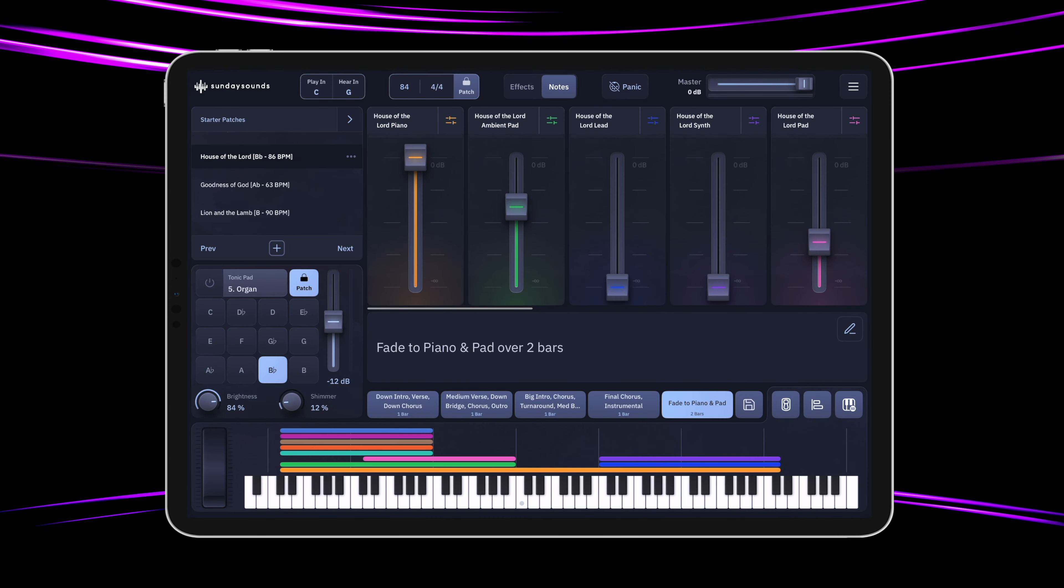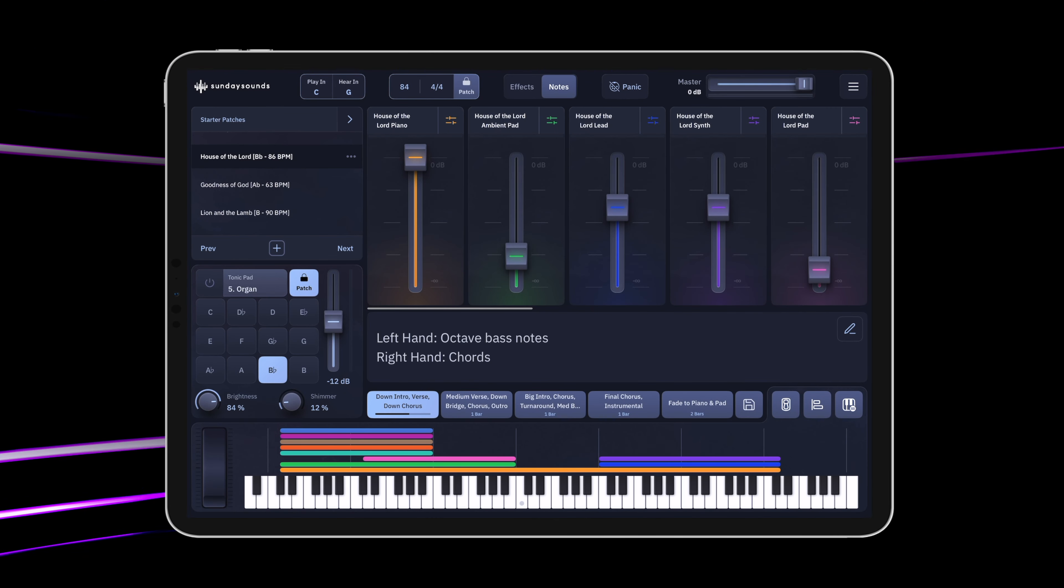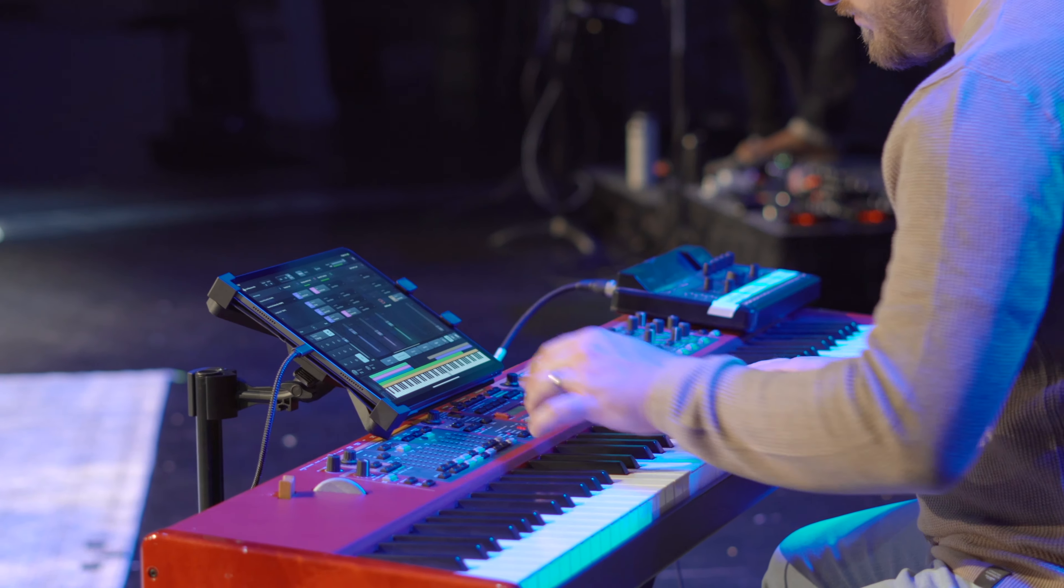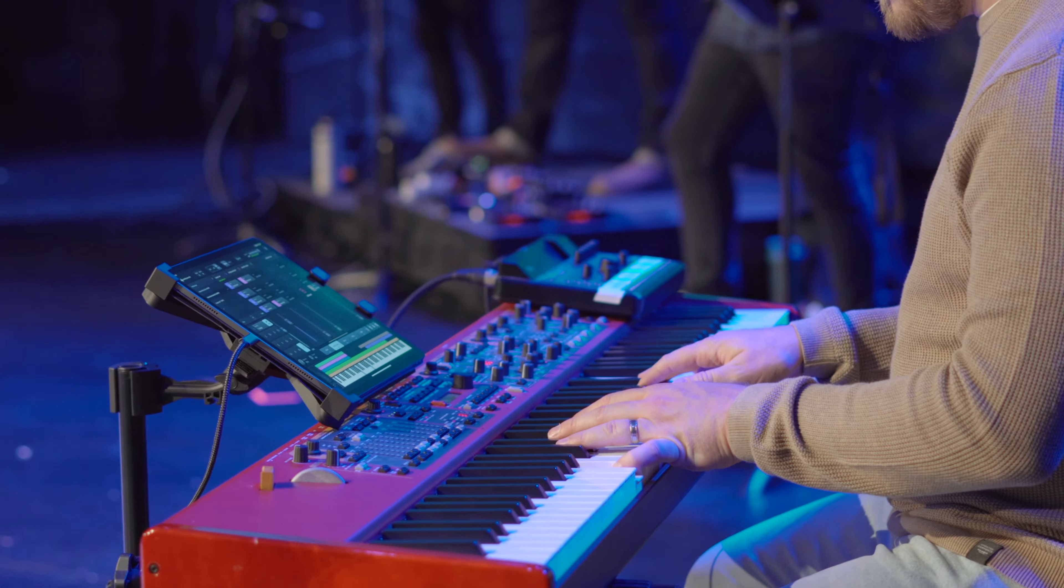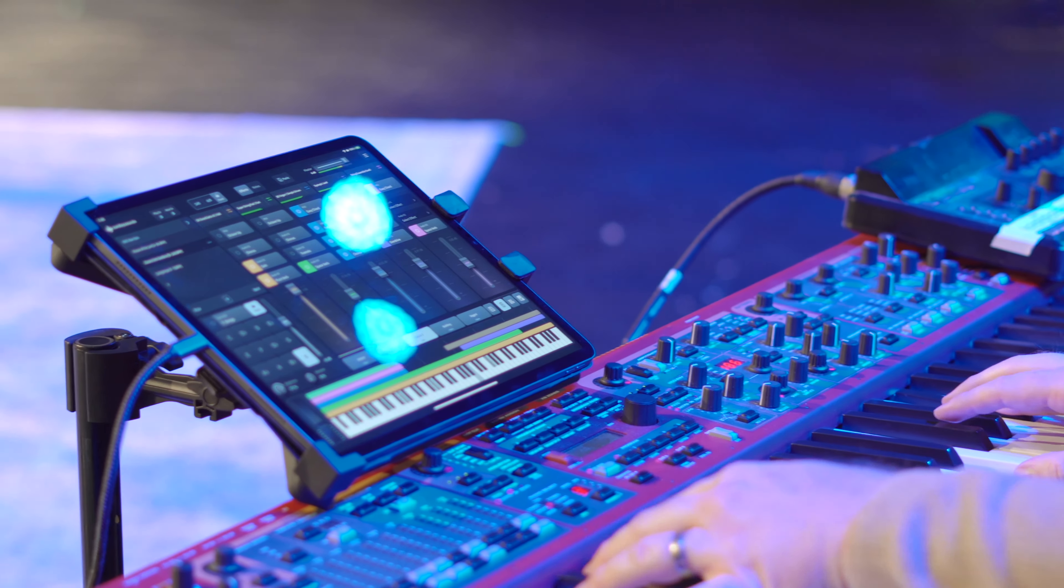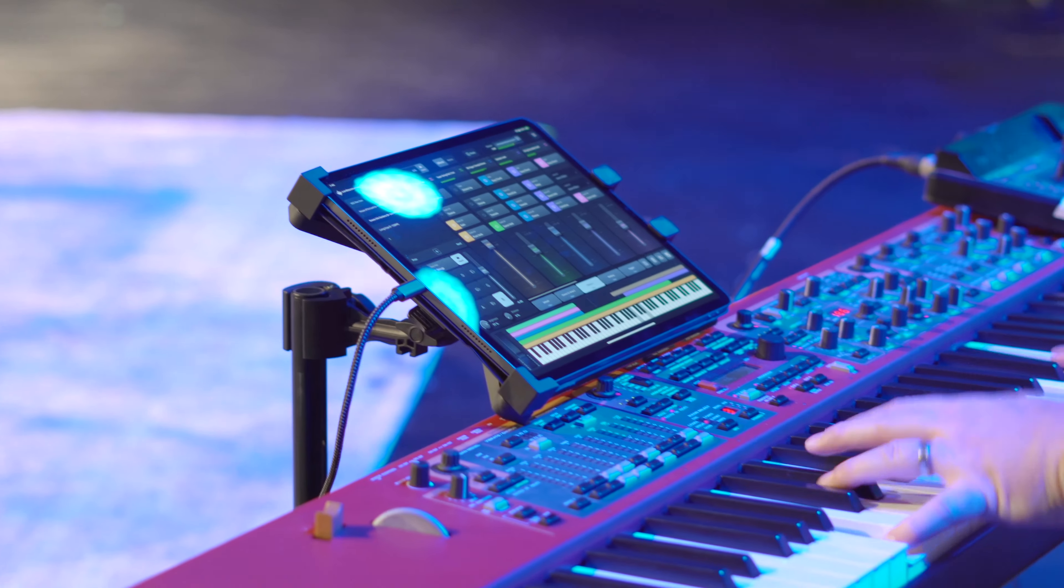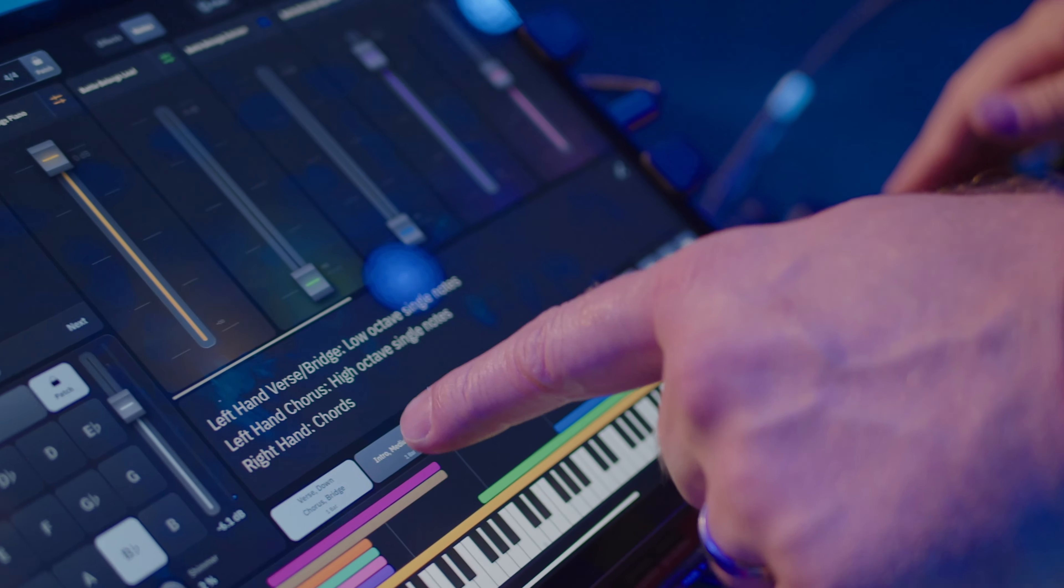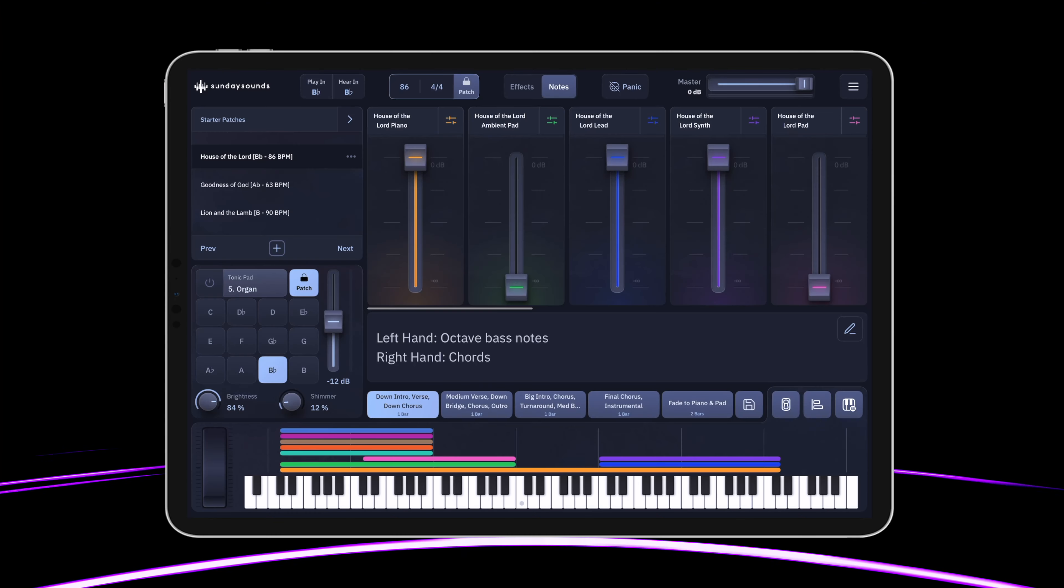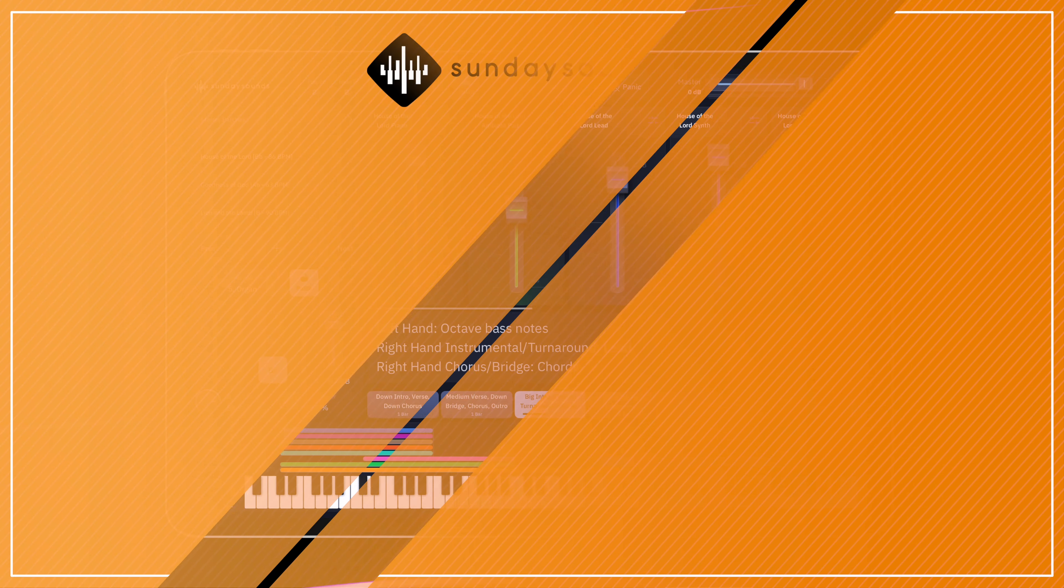Head to the link in the description to get this song specific patch to use inside the Sunday Keys app. All the keys audio you've heard in this video was captured straight from the app with no post processing applied. The app is available for both iPad and Mac. This patch may also be available in other formats. If you'd like to discover more about Sunday Keys, there's a link in the description to learn all about it.